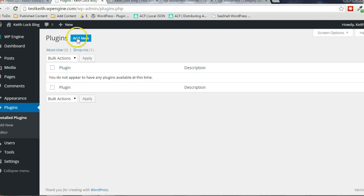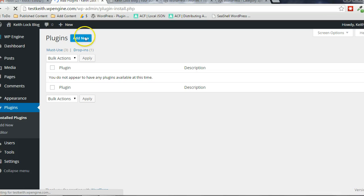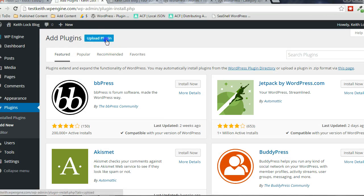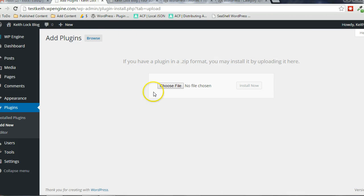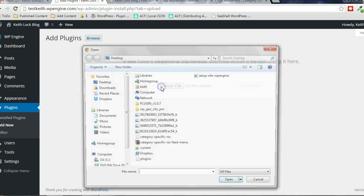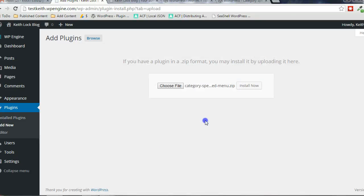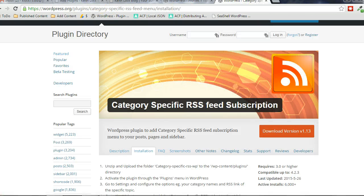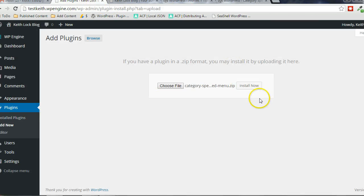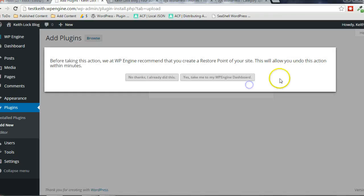I already got it on the computer, so I'm just going to go to Plugins, click on Add New, Upload Plugin, choose file, double-click the zip file that I downloaded from WordPress, and click Install Now.